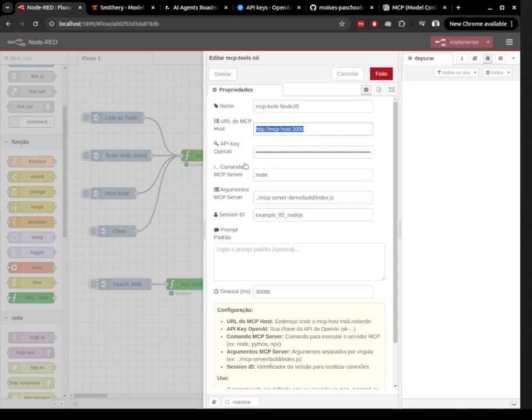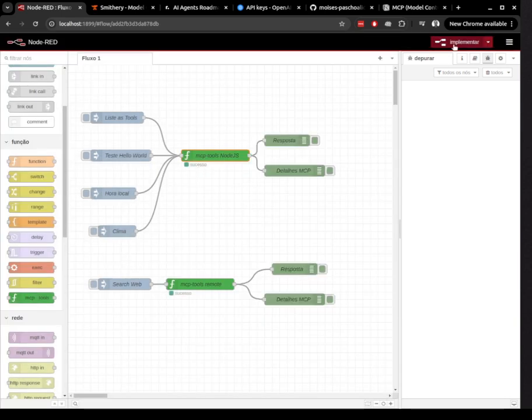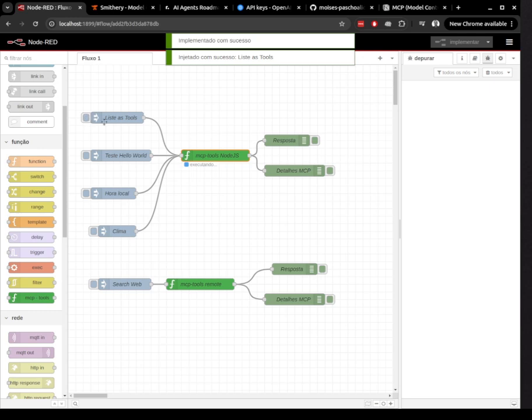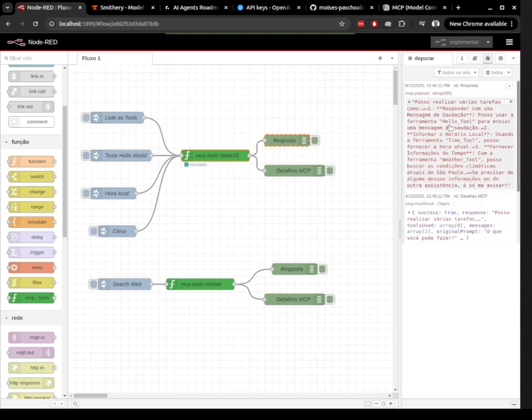For example, the flow can reply to a greeting, show the current time, or fetch the weather forecast for a city. Responses come in a structured format called a MCP result, which includes details like which tool was used.